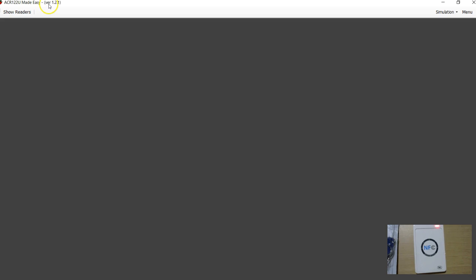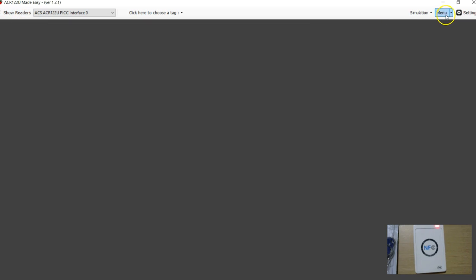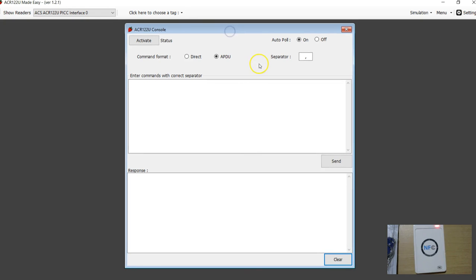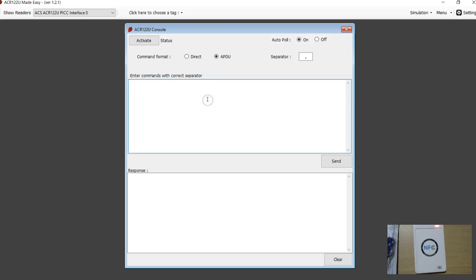In this video, I am going to show you a new feature which is added to version 1.2.1 of ACR122 Made Easy. I have connected my ACR122U and if you go to these menus and choose this ACR122 console. Now for those who do not have the software, you will also get some information after this video, some knowledge and you can use that knowledge in your own project. This console is very similar to the console you would have seen when you buy this ACR122. Here you can pass commands directly to the ACR122U reader writer.